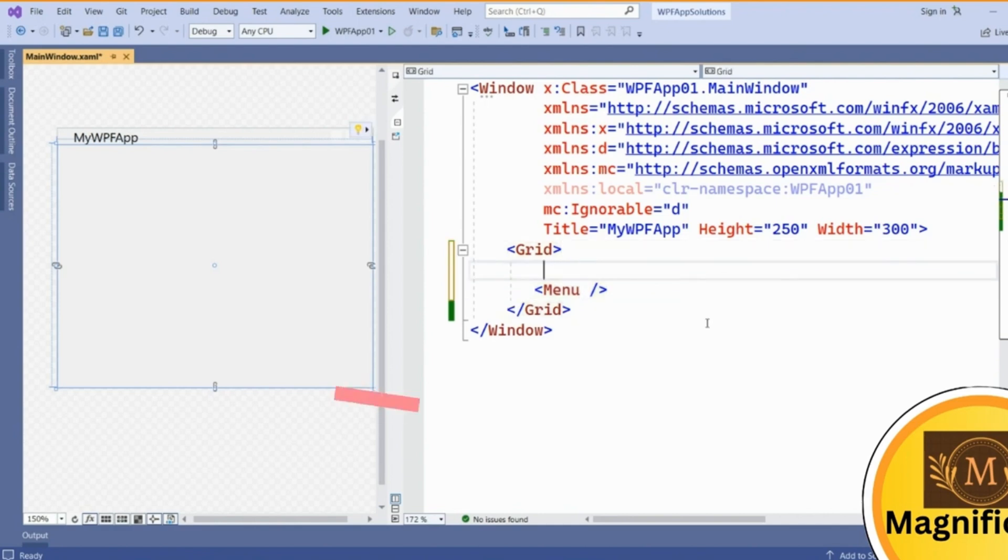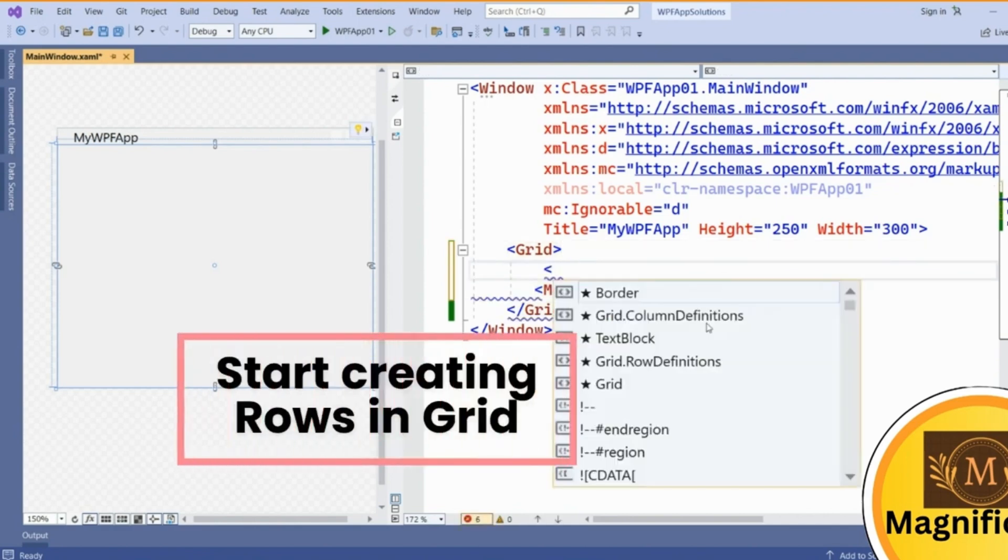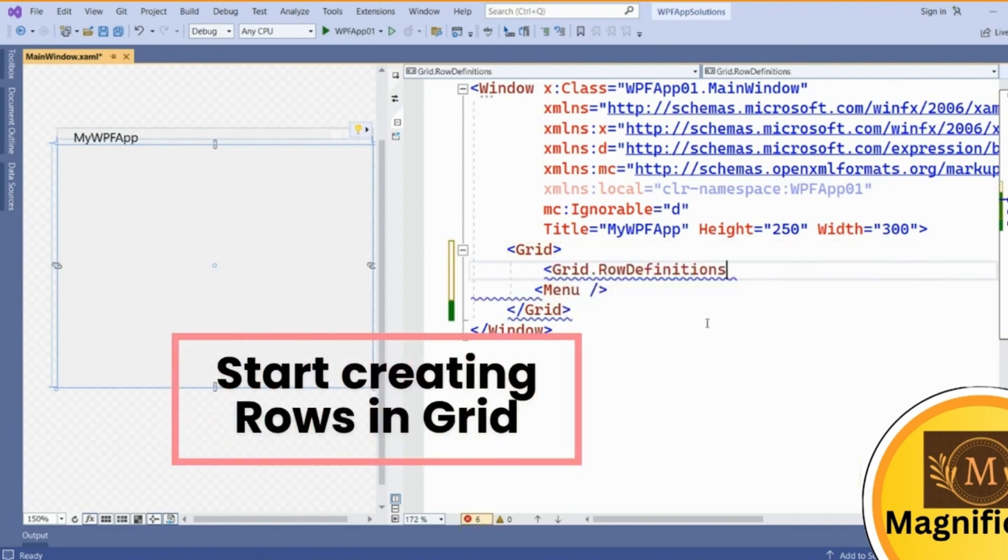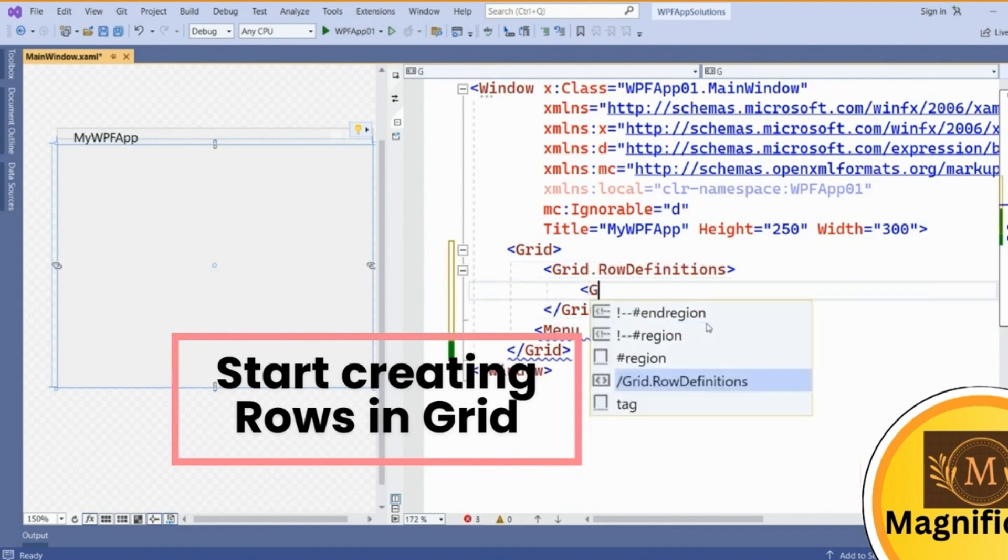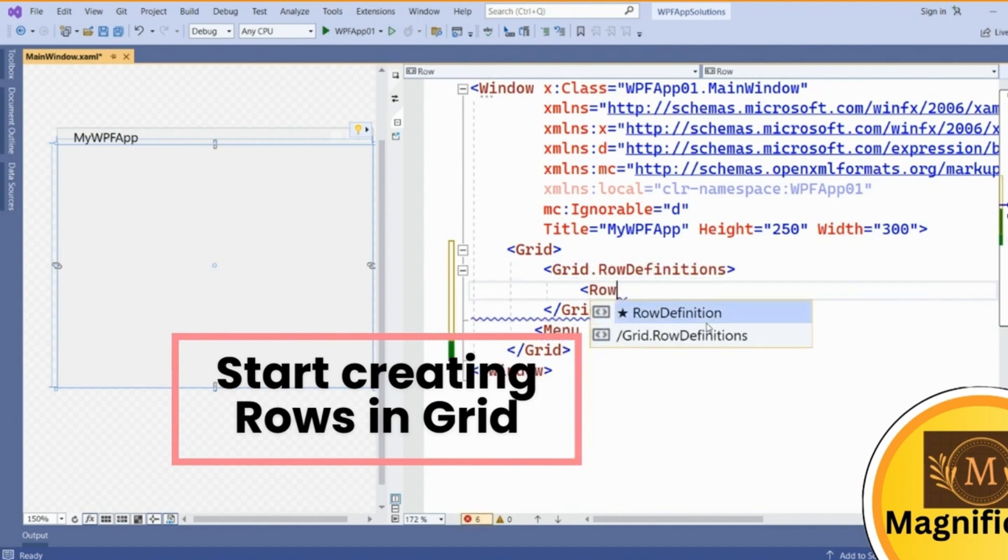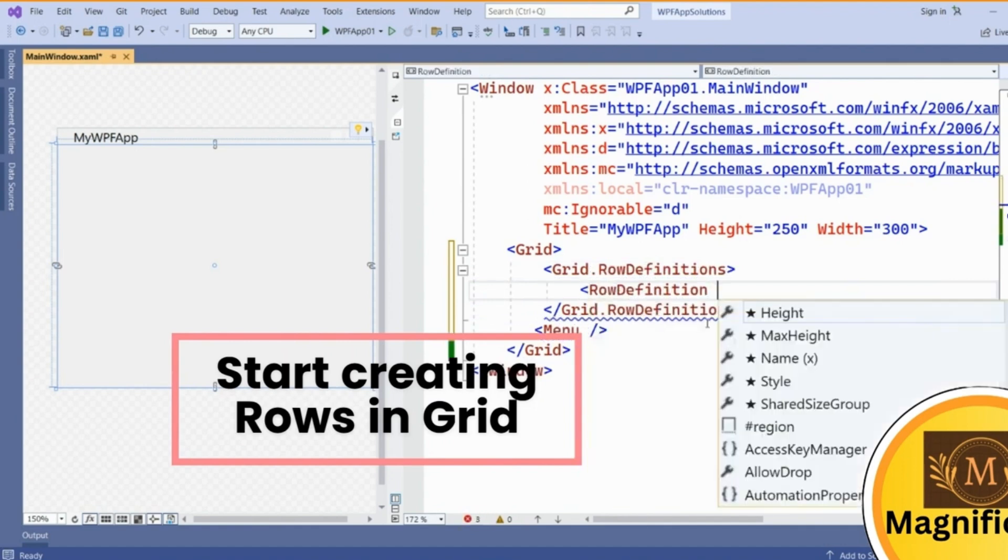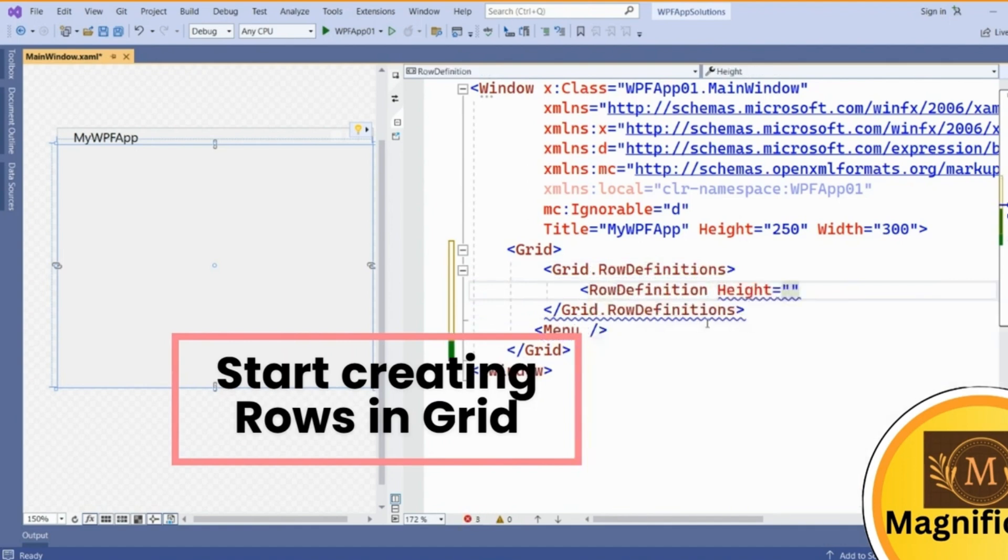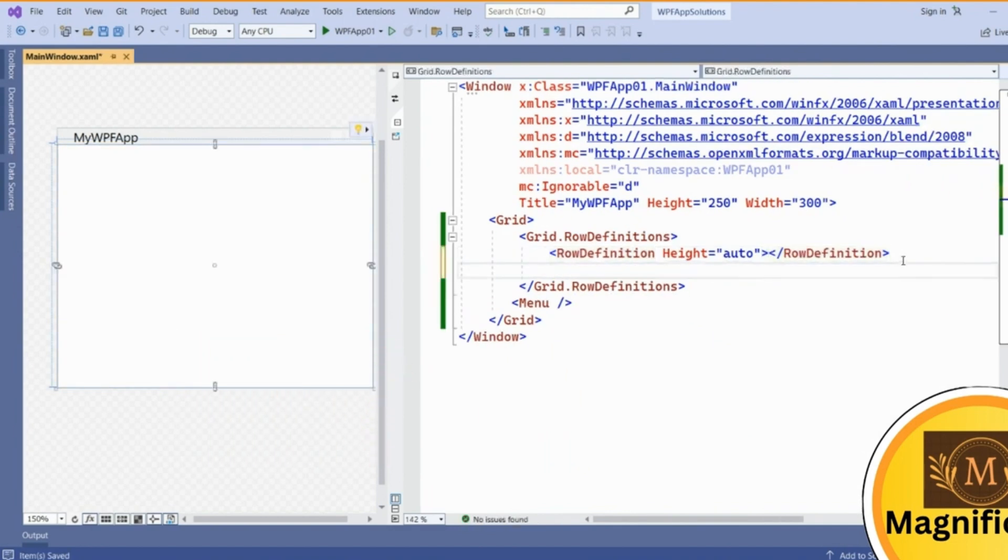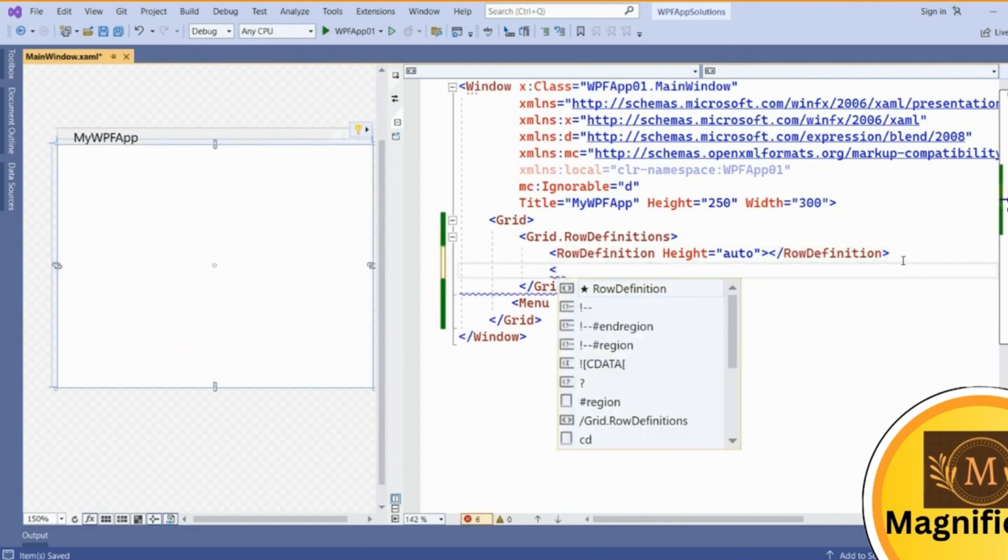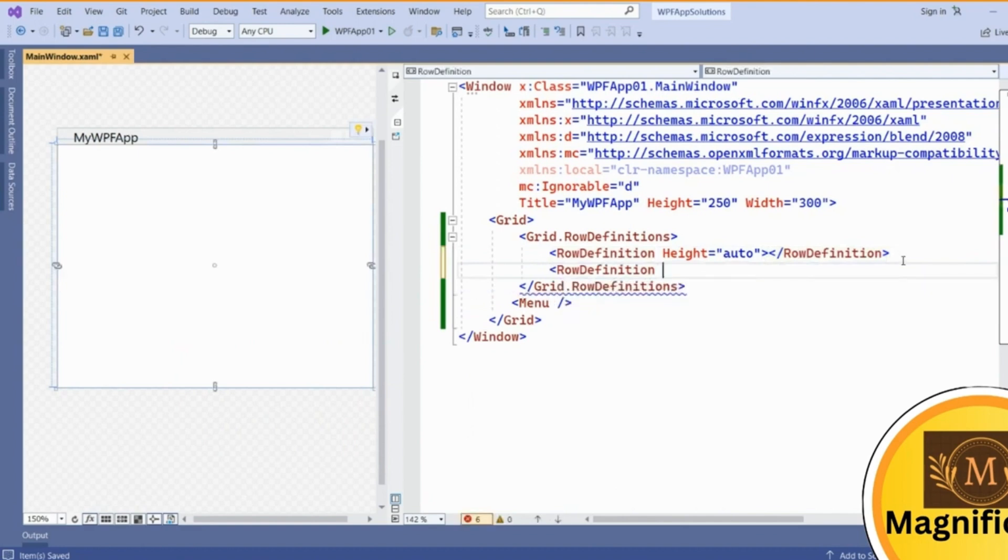If you want a specific row to be assigned here, then add the rows into this grid. Grid row definitions, and inside this add rows into it. Give some auto height to the first row so it will by default go into the first row.